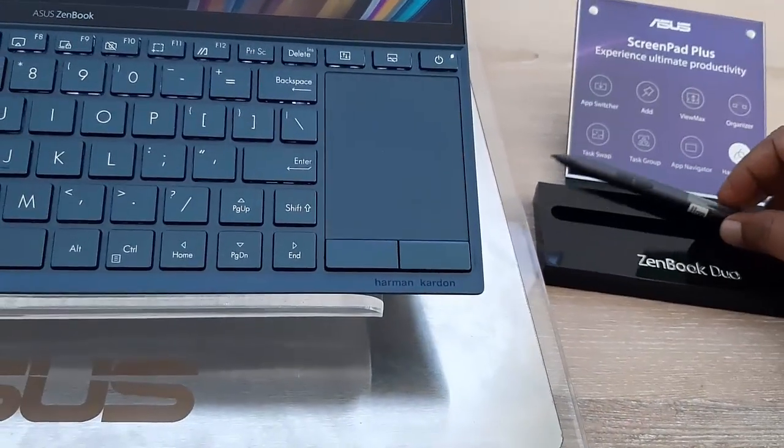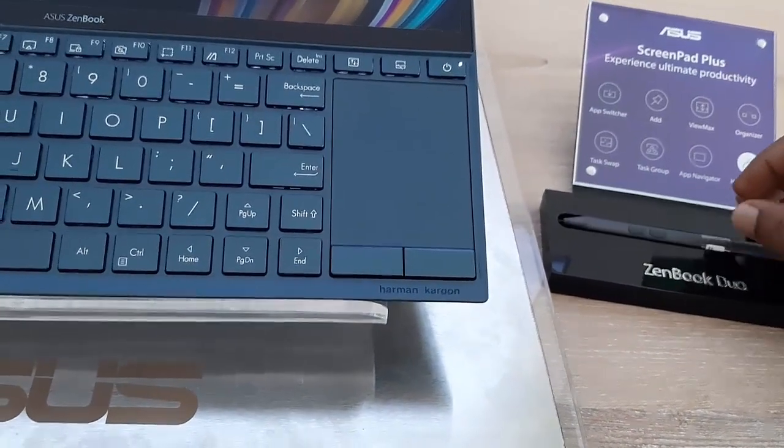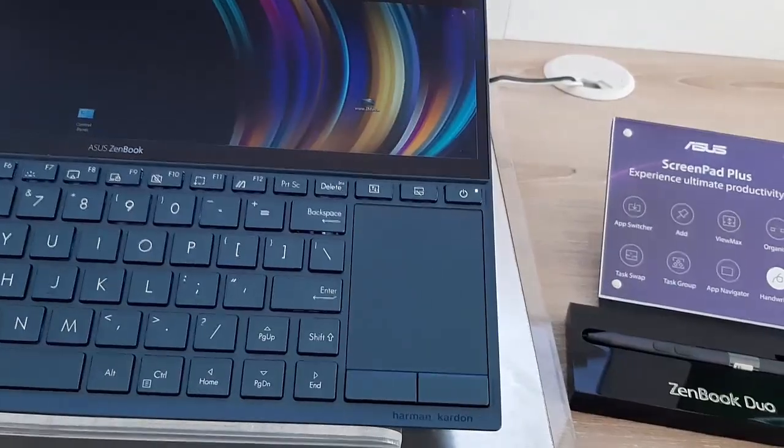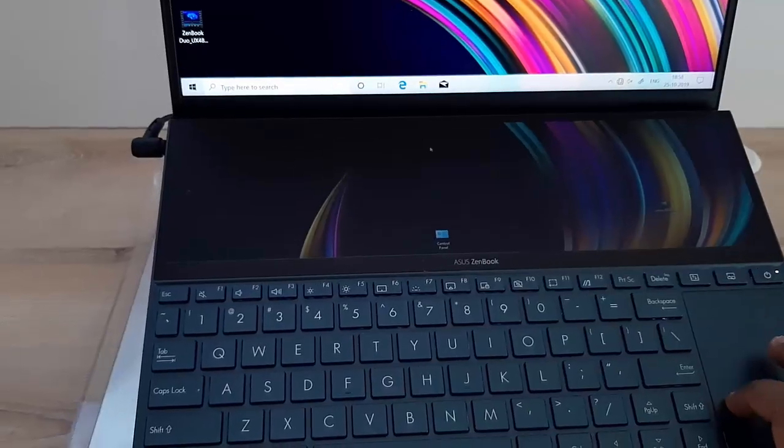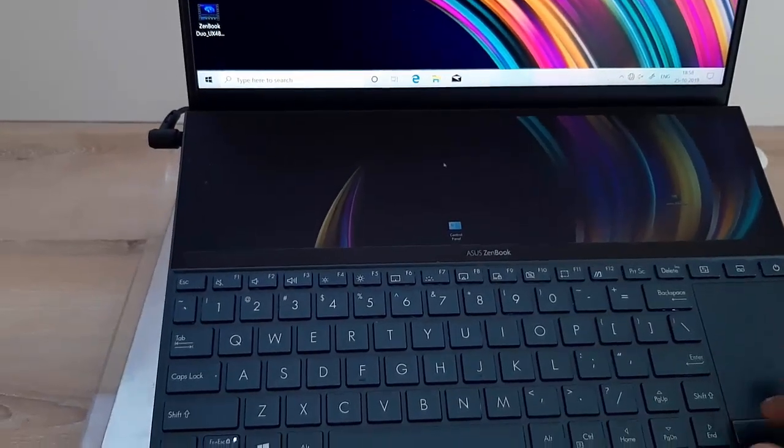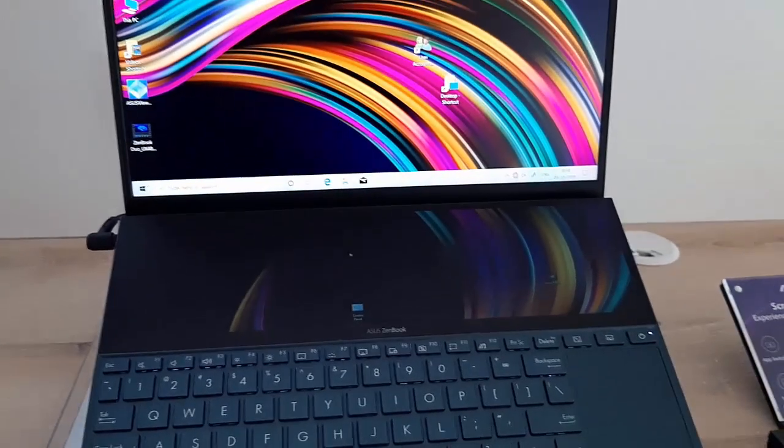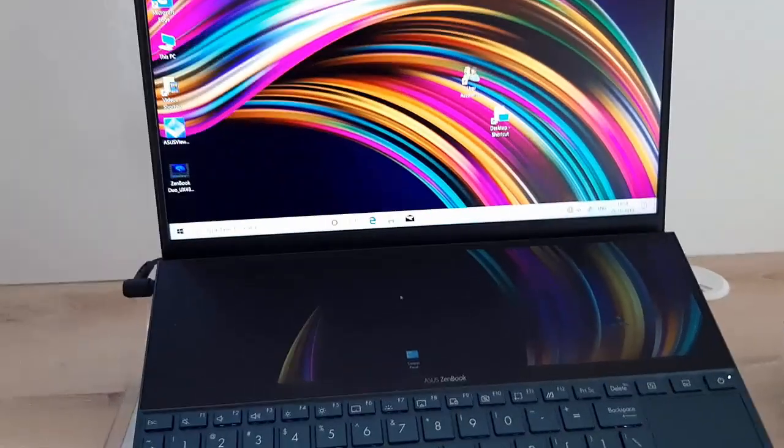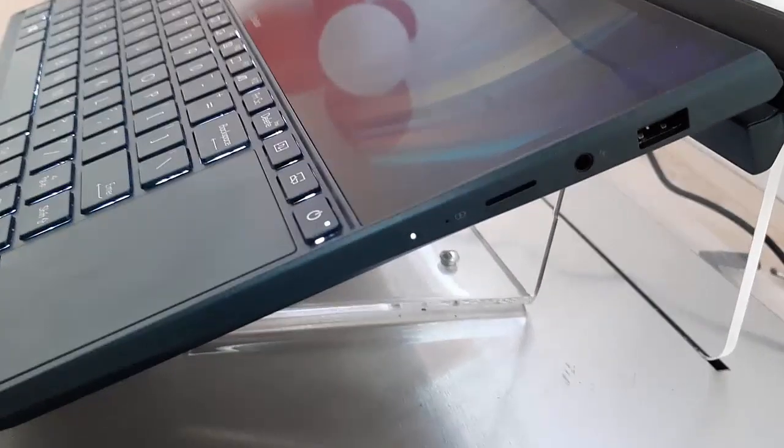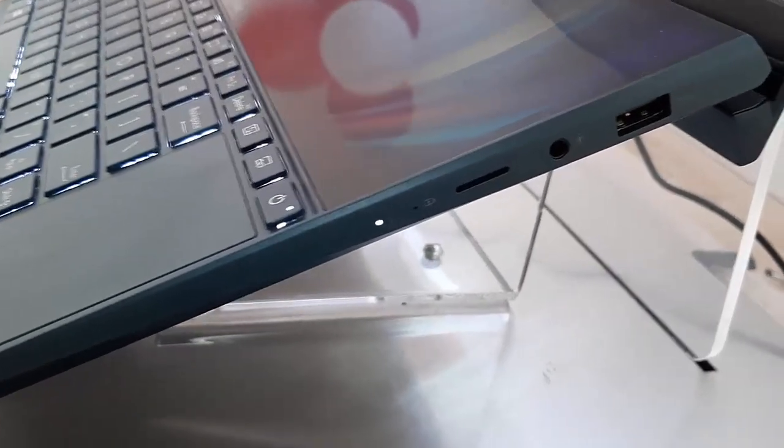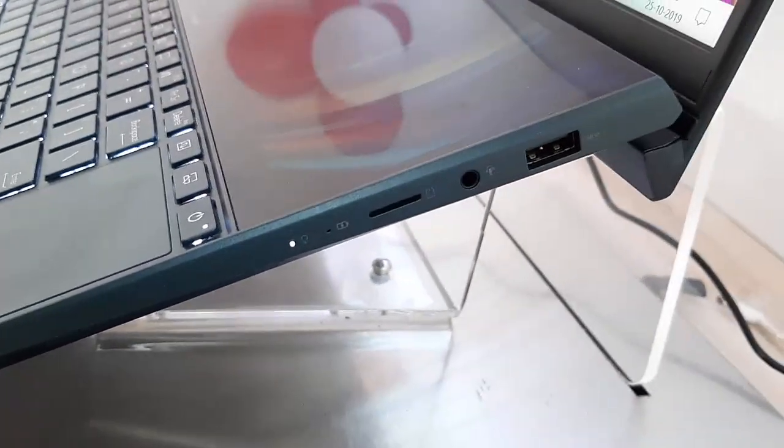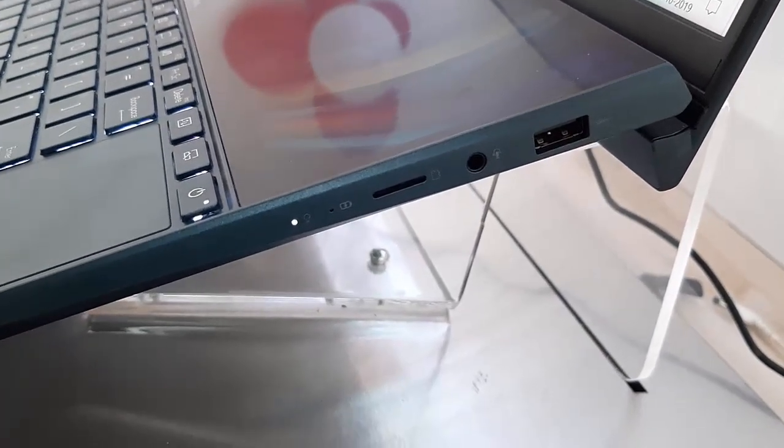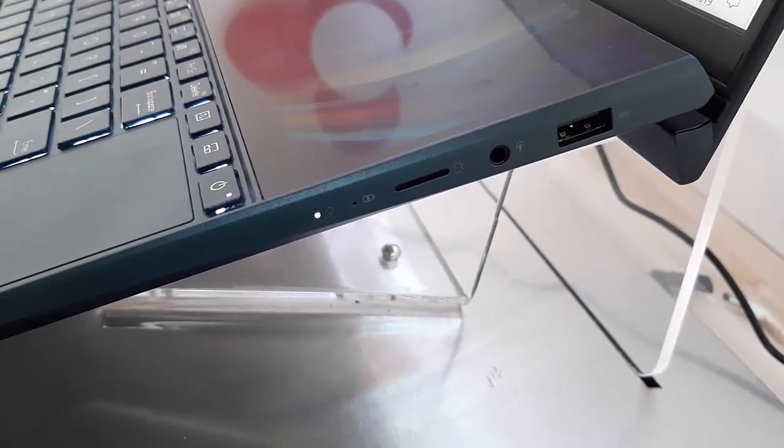Now let's see the other connectivity and ports of this laptop. First on the right side there is a USB 3.0, audio and mic combo port, SD card slot, and LED indicator.